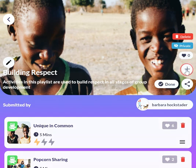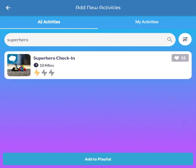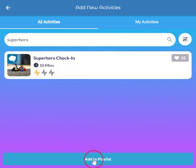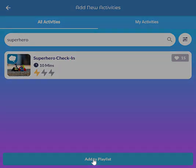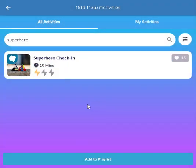I just keep doing that until I'm done. So I'll do 'Superhero' because I think that would be fun to include. I search for 'Superhero Check-in,' select it, add it to the playlist, and now I'm done. My playlist is complete.